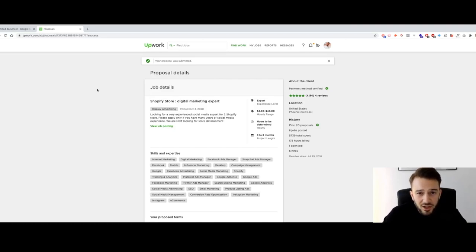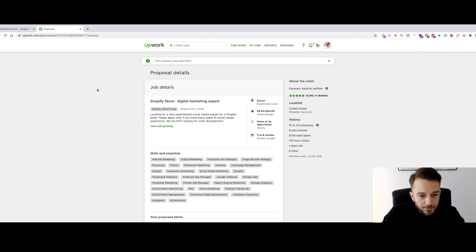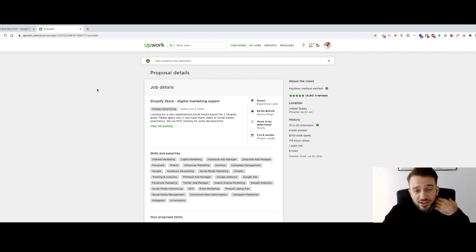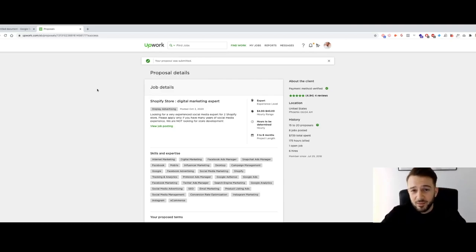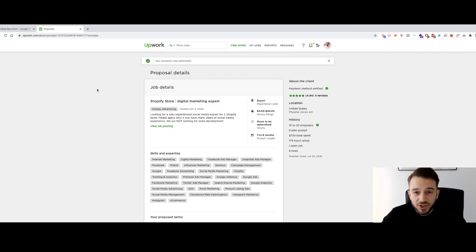That's it for today's video. I hope you got something out of this and have a better understanding of how easy it can be to get clients for your agency, especially using freelancer methods like this. If you want to know how to get on Upwork, I do offer a free beginner course — just request access to the free Facebook group and it's available there. Thank you so much for watching — like, share, comment, subscribe, and see you all in the next video.